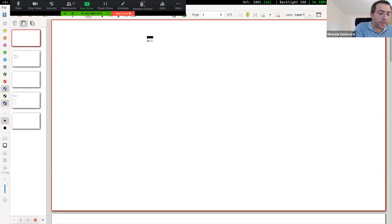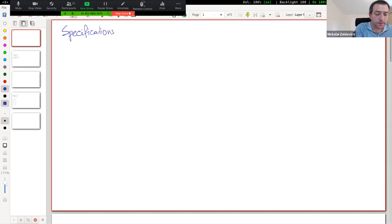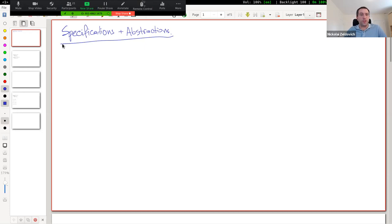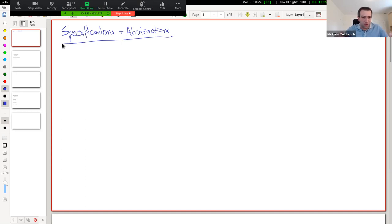We're going to talk about specifications and abstractions. For today's lecture, we assigned you guys to look at the Coq implementation of the specifications and abstraction infrastructure that we're going to use for the lab assignments. So we don't really have a reading question like we normally would, and we don't have a breakout group to go with that.